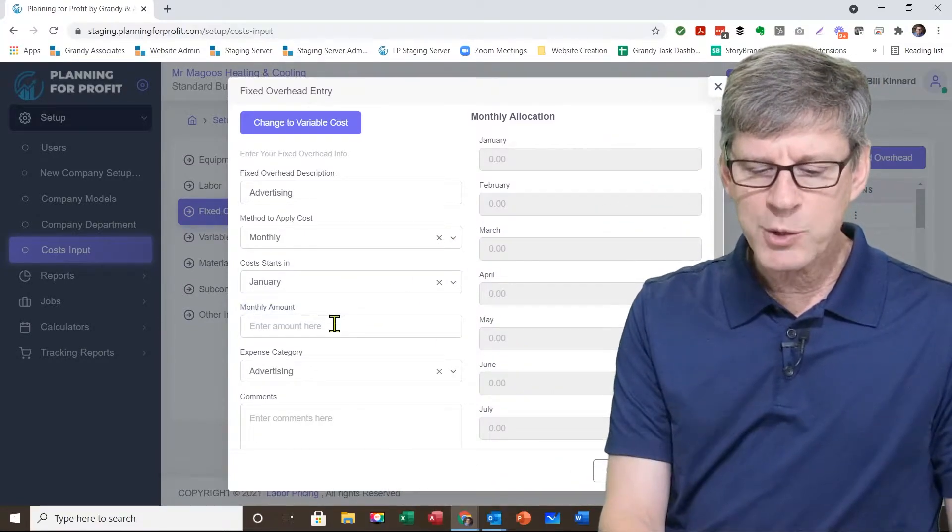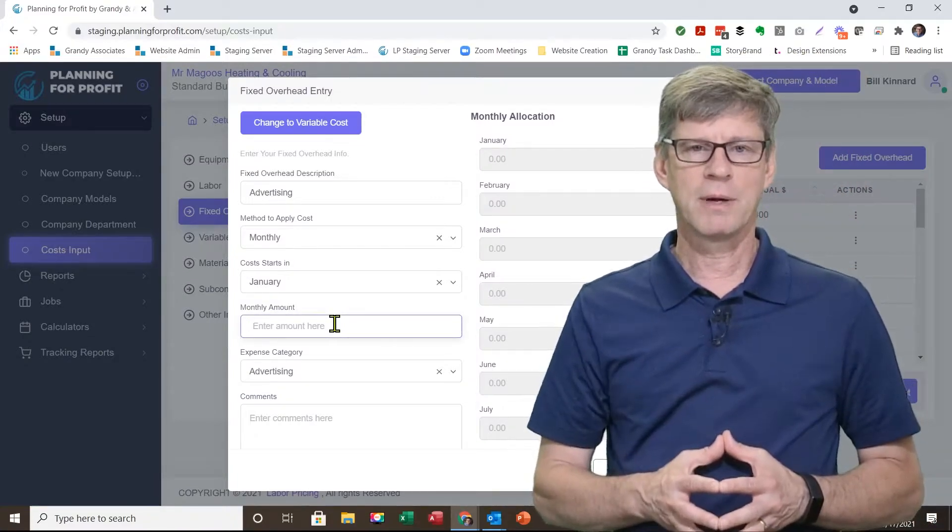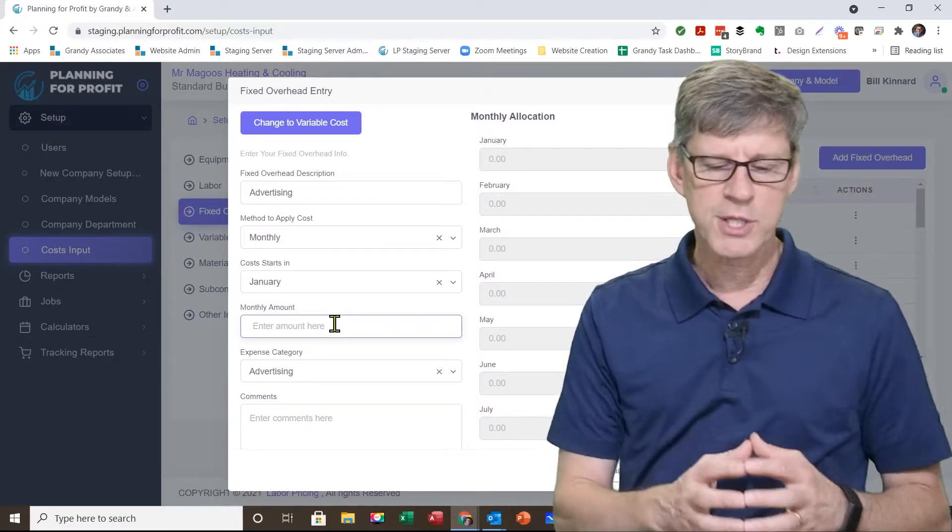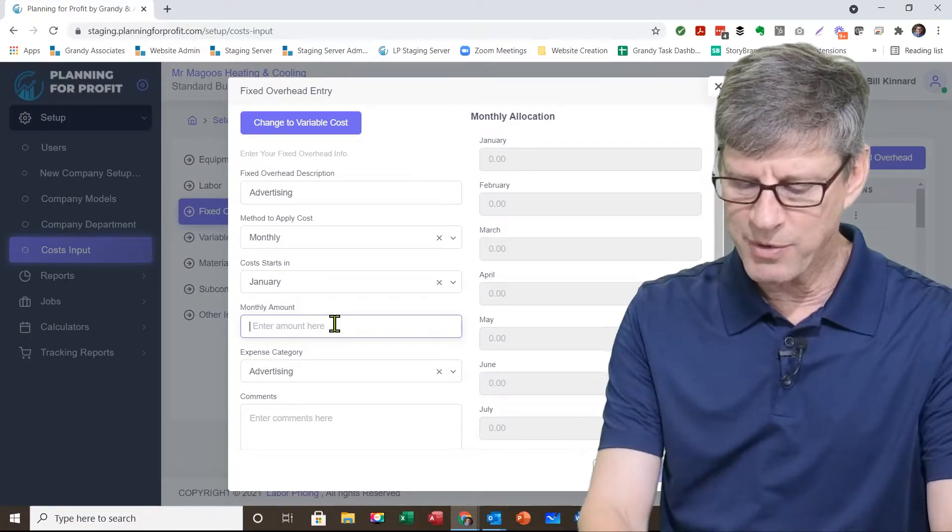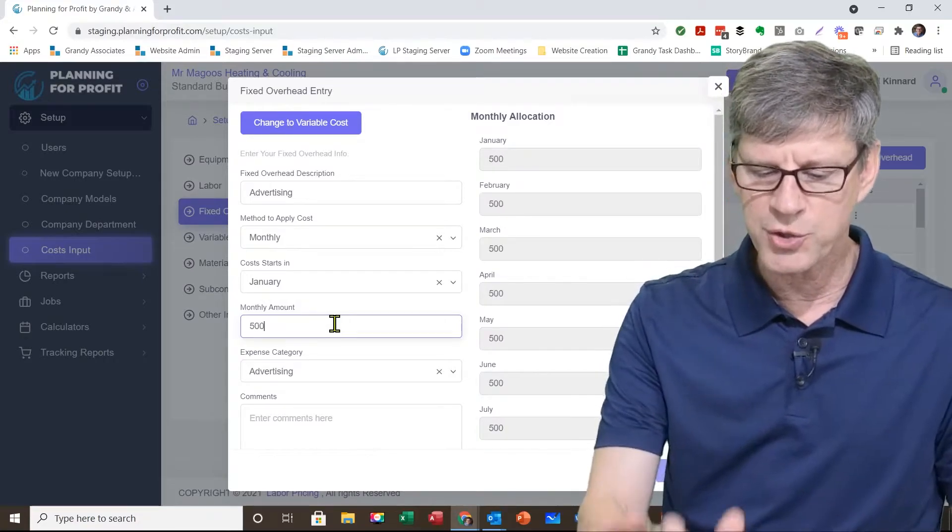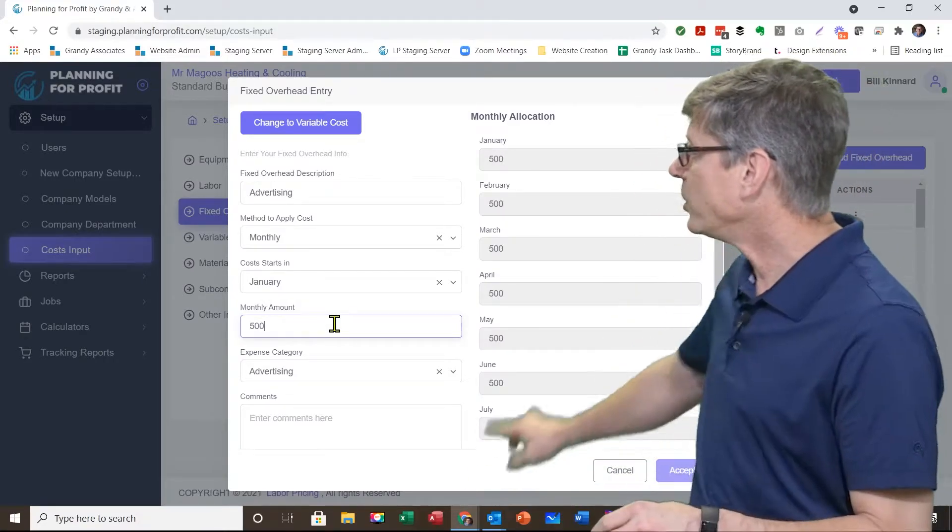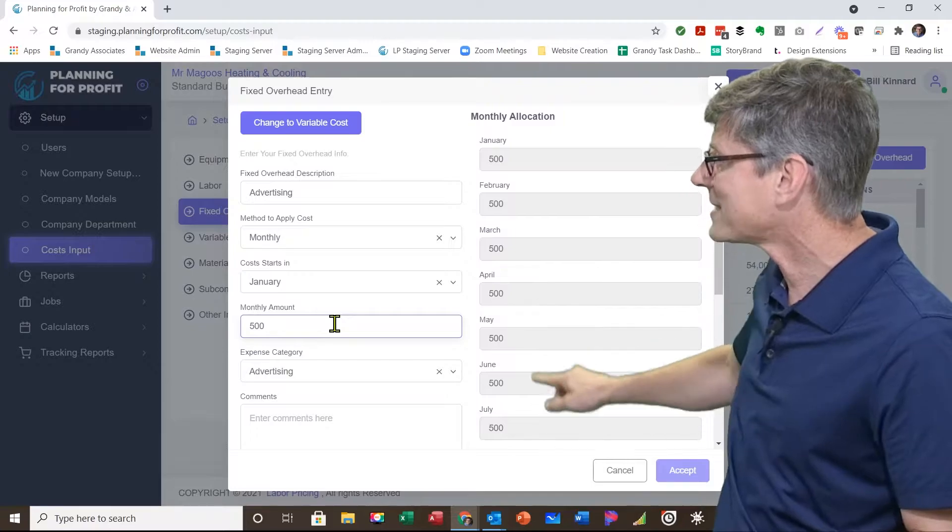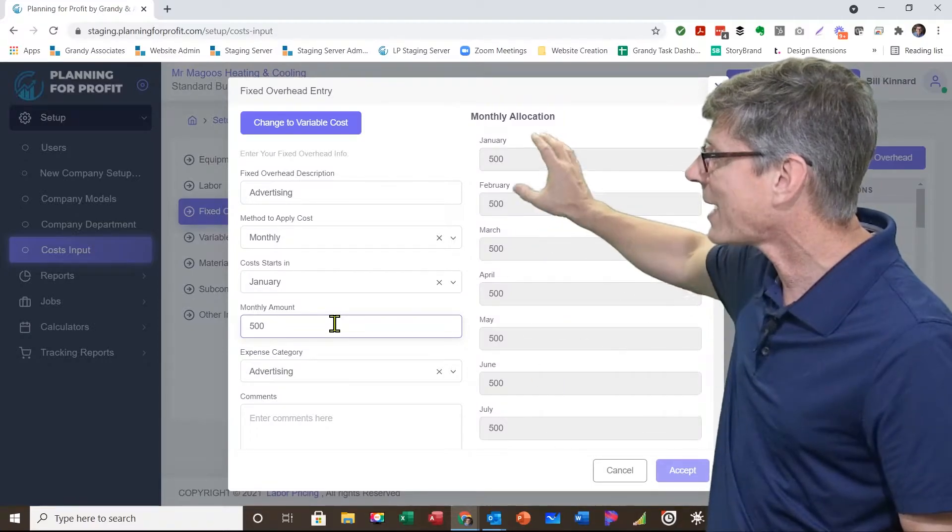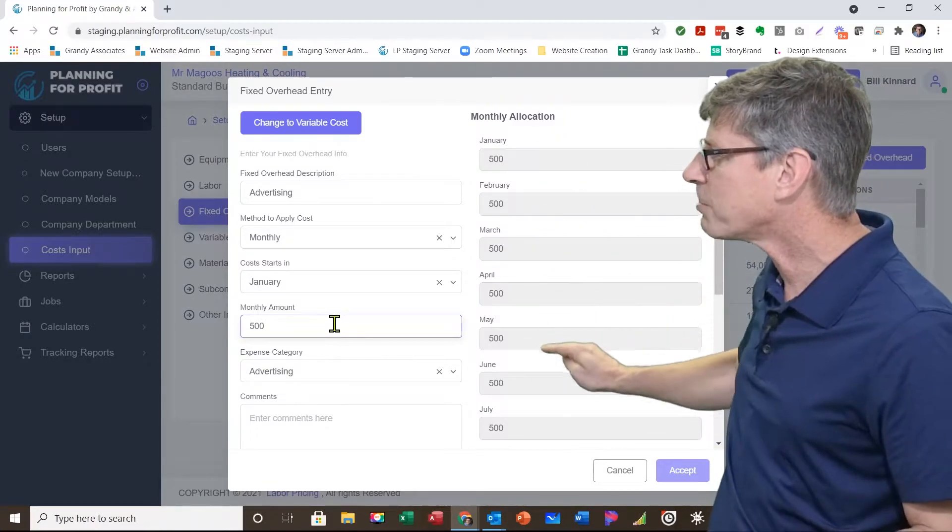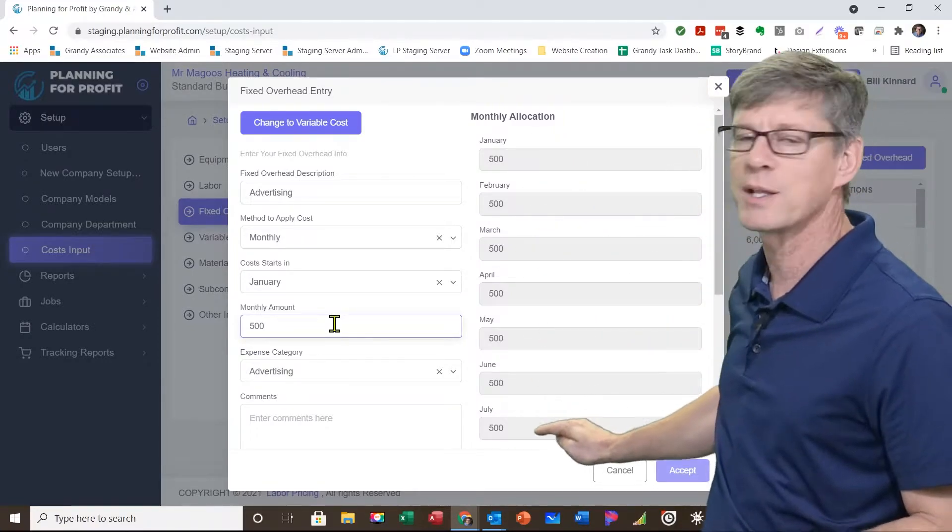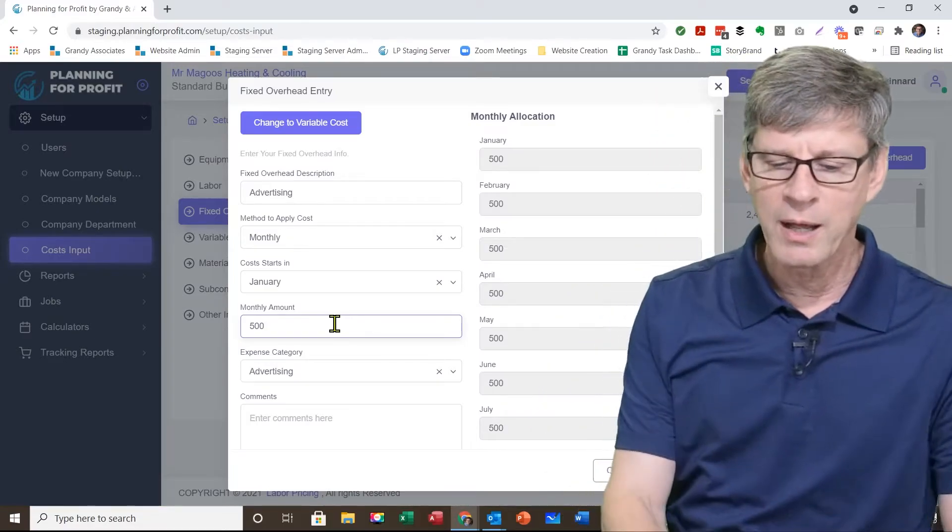Next one down, how much do I pay each month? In this case, let's say my advertising budget is $500 a month just for nice, easy round numbers. Again, you'll see over here on the right hand side, it's automatically showing you how it's applying that expense all the way throughout the year already.